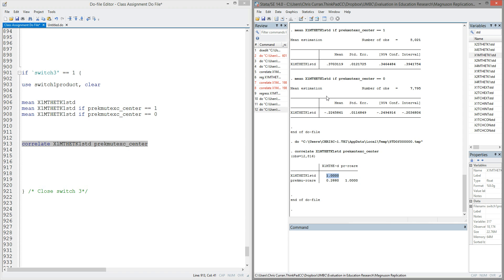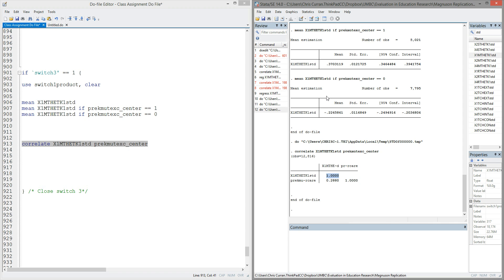This example is a little contrived. You probably recognize that center-based care may not be the most applicable variable to use in a correlation framework. That's because it's a binary variable that is either 0 or 1. It doesn't really make sense to think about what a standard deviation change in center-based care is. Either you're in center-based care or you're not. But correlation and the correlate command in Stata can be very useful for looking at relationships between two continuous variables.